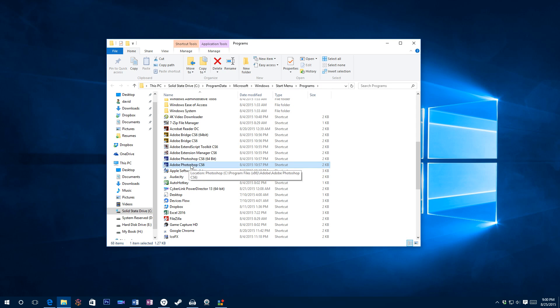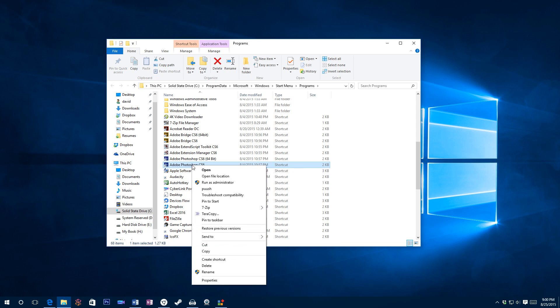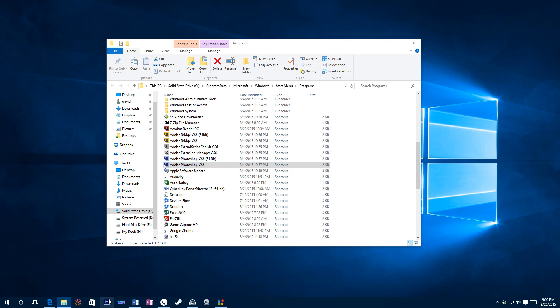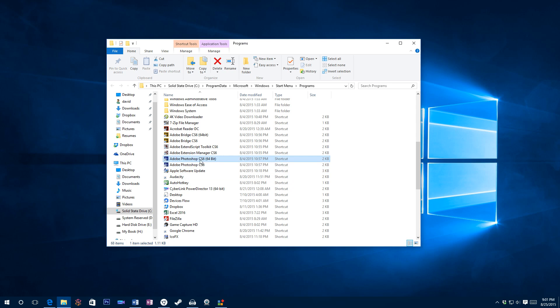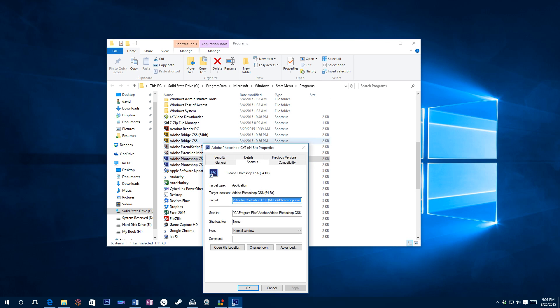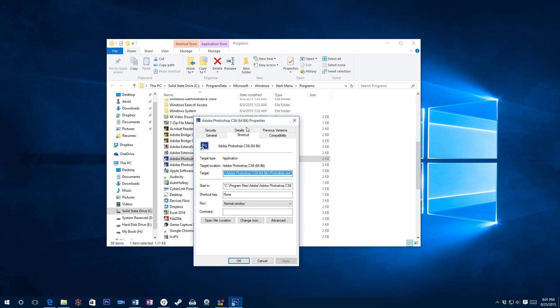So there will be a start menu folder if you click open file location. And then find the program that you want to use, whose icon you want to change. I want to change the 64-bit version. So I'm going to right click this one, go to properties.